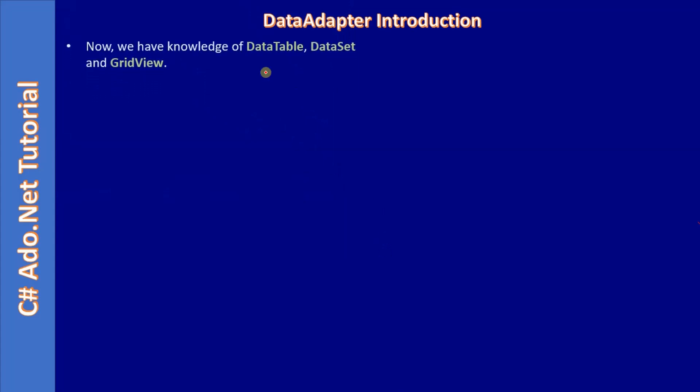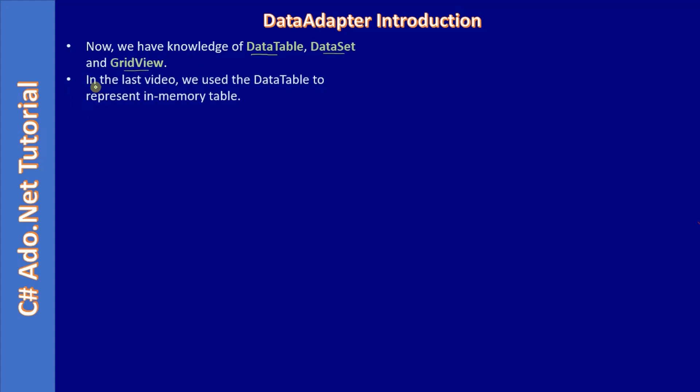Now, we have knowledge of data table, dataset, as well as grid view. In the last video, we used data table to represent in-memory table.